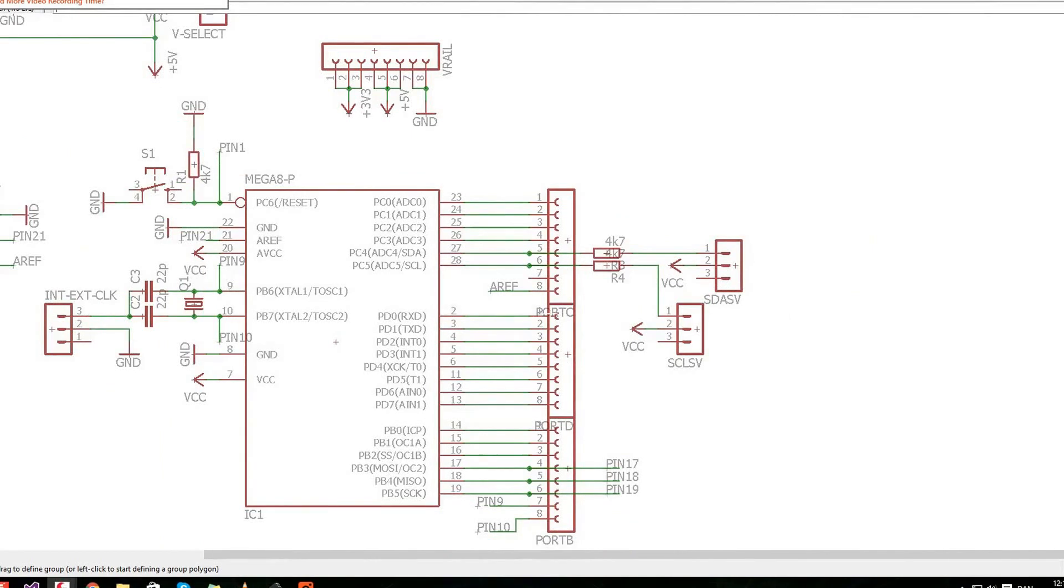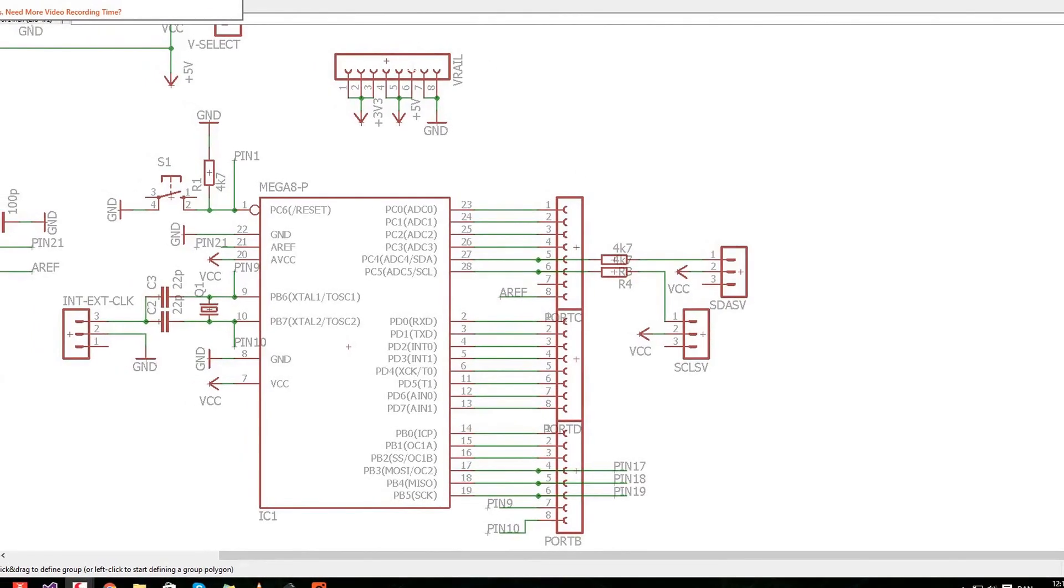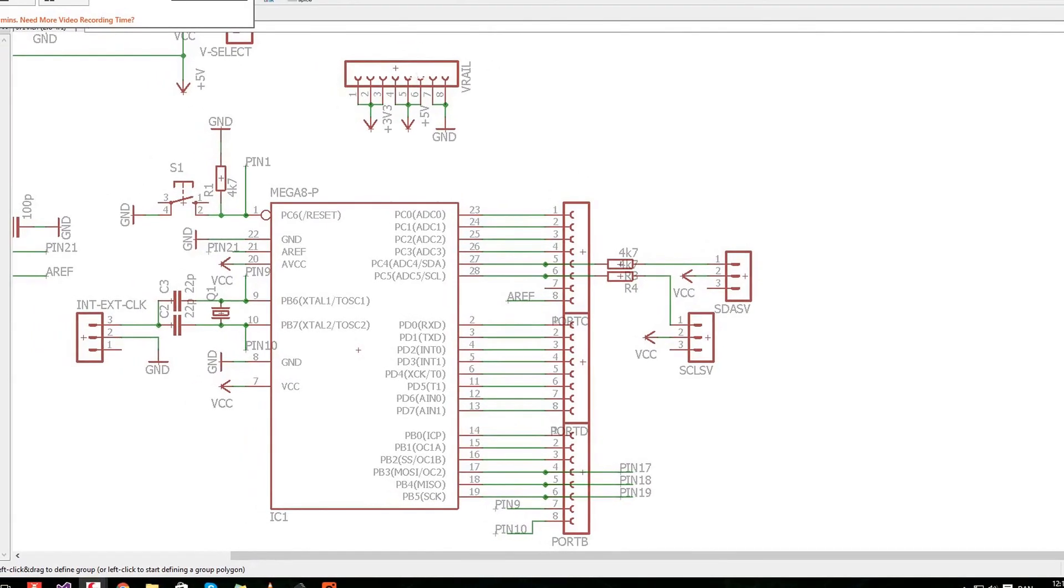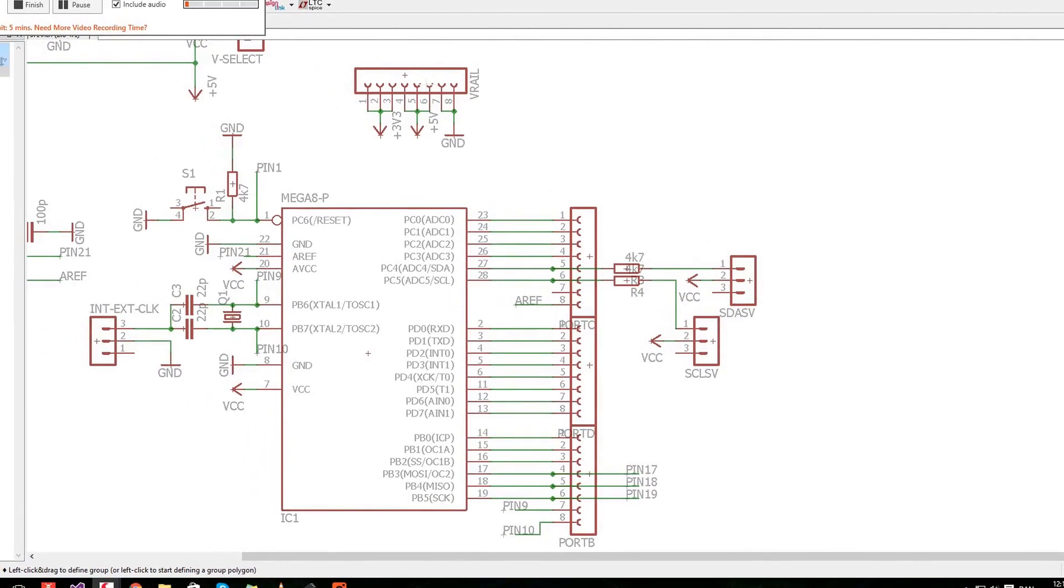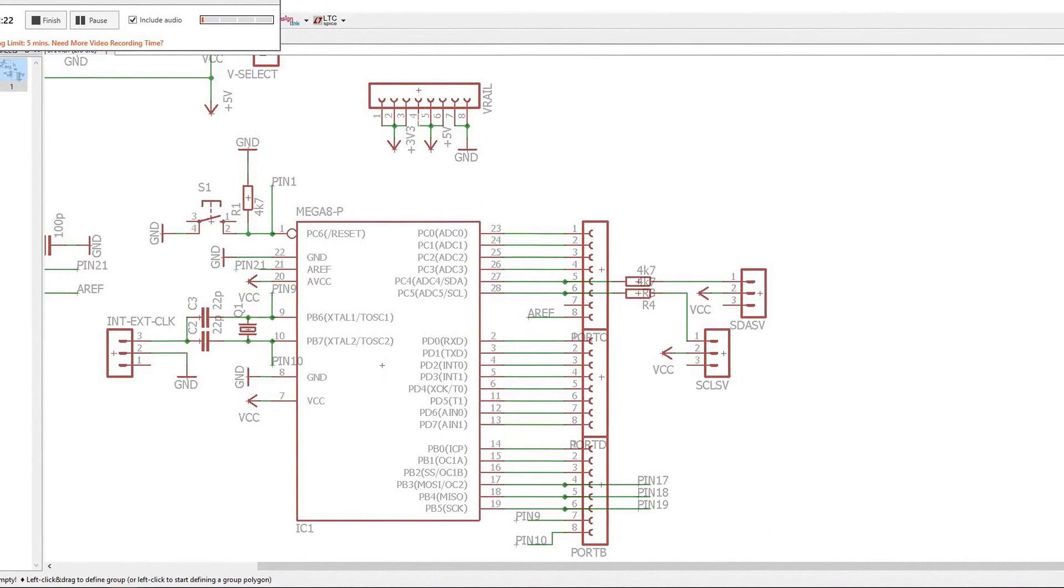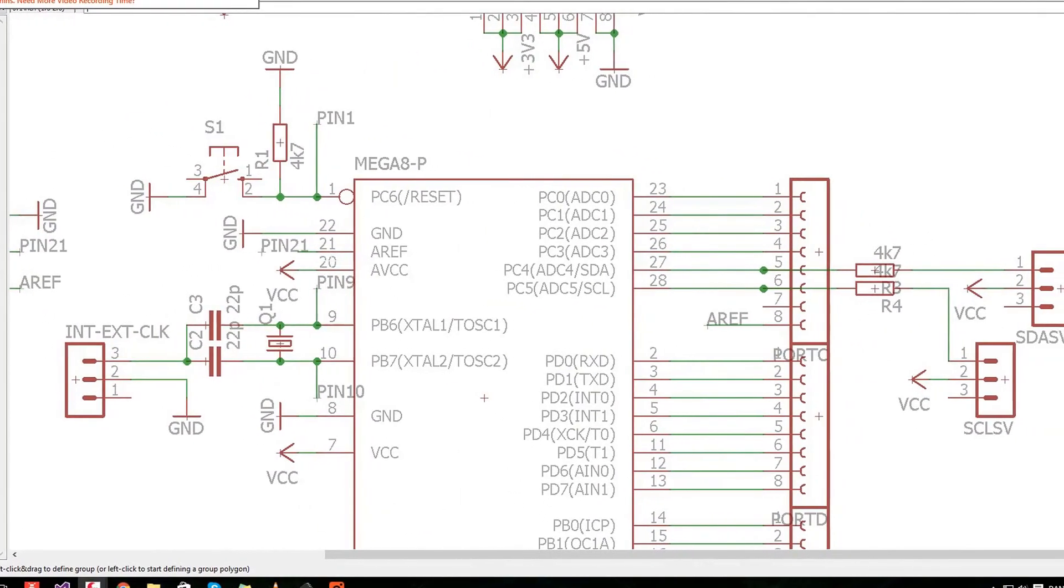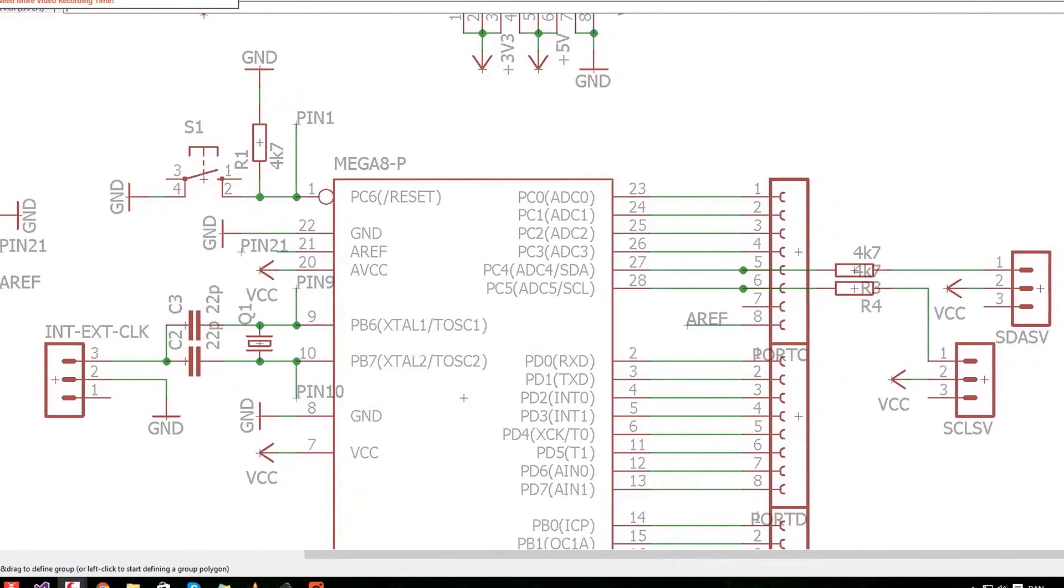Then we have the pull-ups for I2C and we got a V rail up here. So that is basically the port up here.